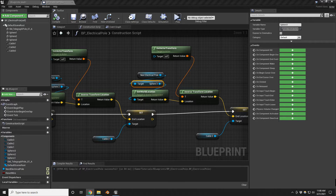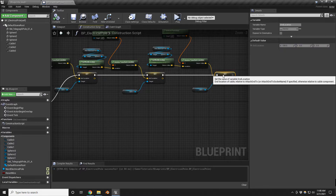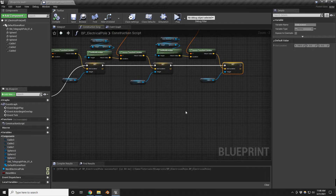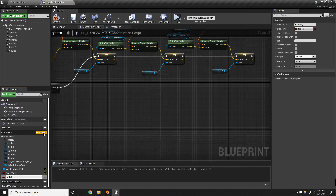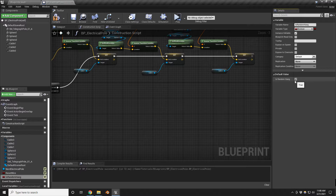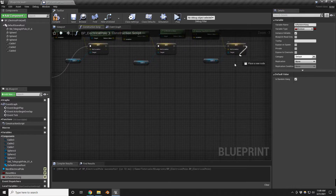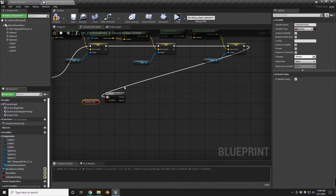Now let's add some niceties — specifically some hang to the cable so it sits a little lower and gives variety across these items. I've added another boolean called 'is random hang', and by default I'm setting it to true. If you want a specific hang on one of your cables you can uncheck this. Let's add a branch: if it is indeed random hang, we go down one path.